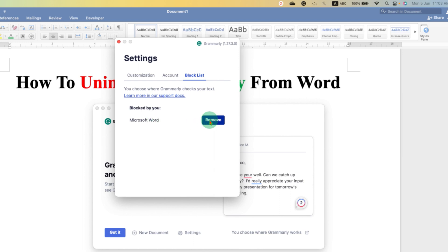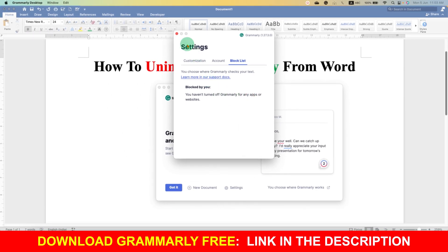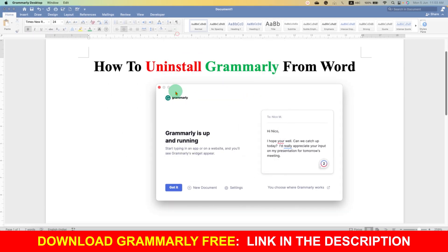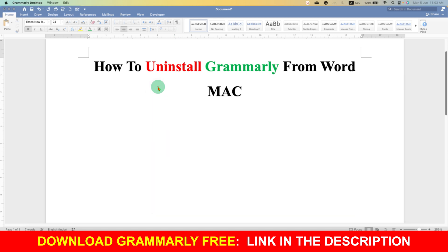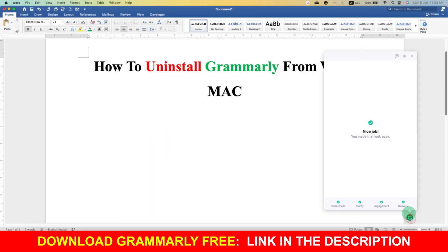We can just click on the Remove option and Grammarly will get restored in Word document. As you can see, the icon of Grammarly is reappearing and it has been enabled.